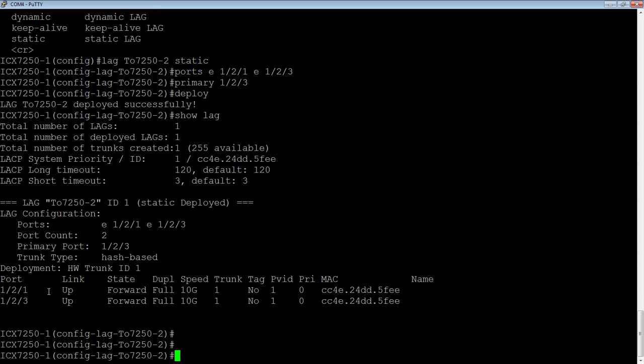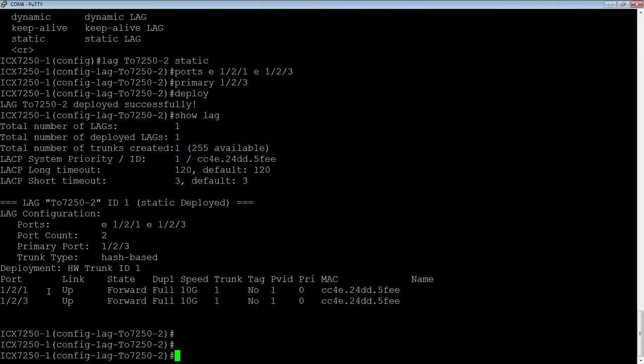But it doesn't care. The fact that the other end has not yet been configured is irrelevant to this device. It just brings it up, and as long as that port is up physically, then it'll start load balancing your sessions down both of those links.